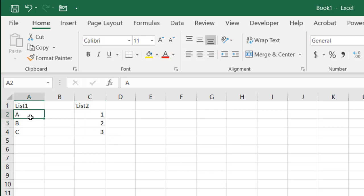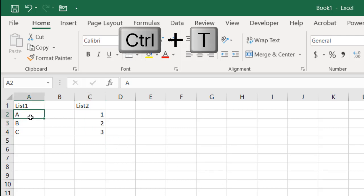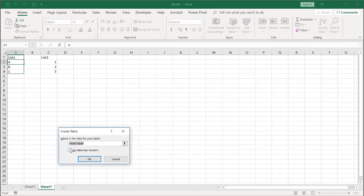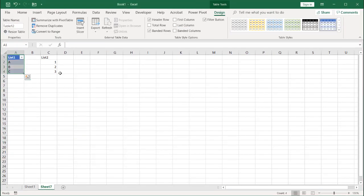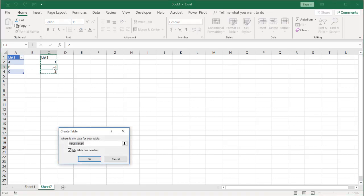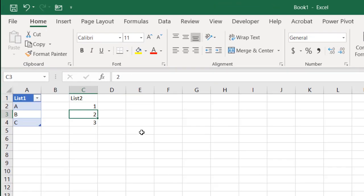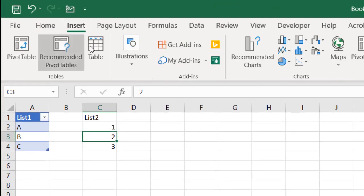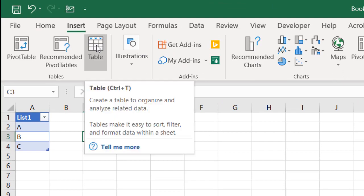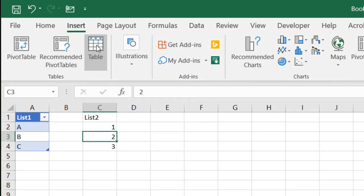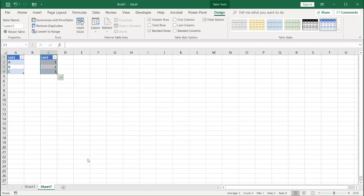Let's see how we do that. First I'll turn this into a table using Ctrl+T — my table does have headers, click OK. Then the second table, Ctrl+T, my table does have headers. Ctrl+T is also the same as Insert Table, click OK.